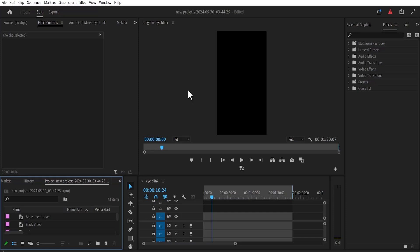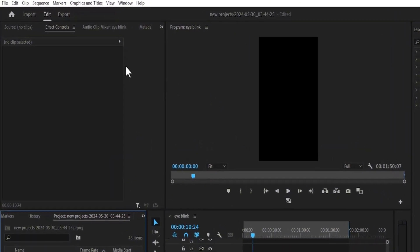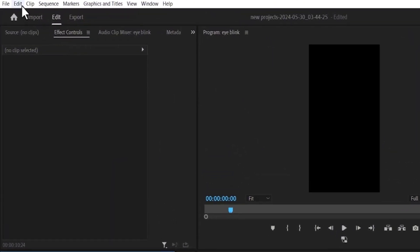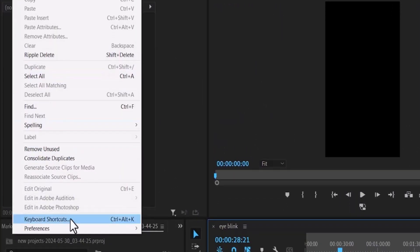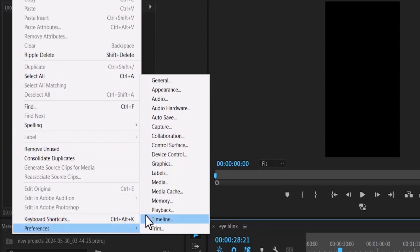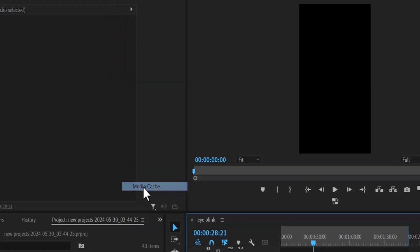To delete cache files, simply scroll over to Edit and come down and select Preferences, and select Media Cache.